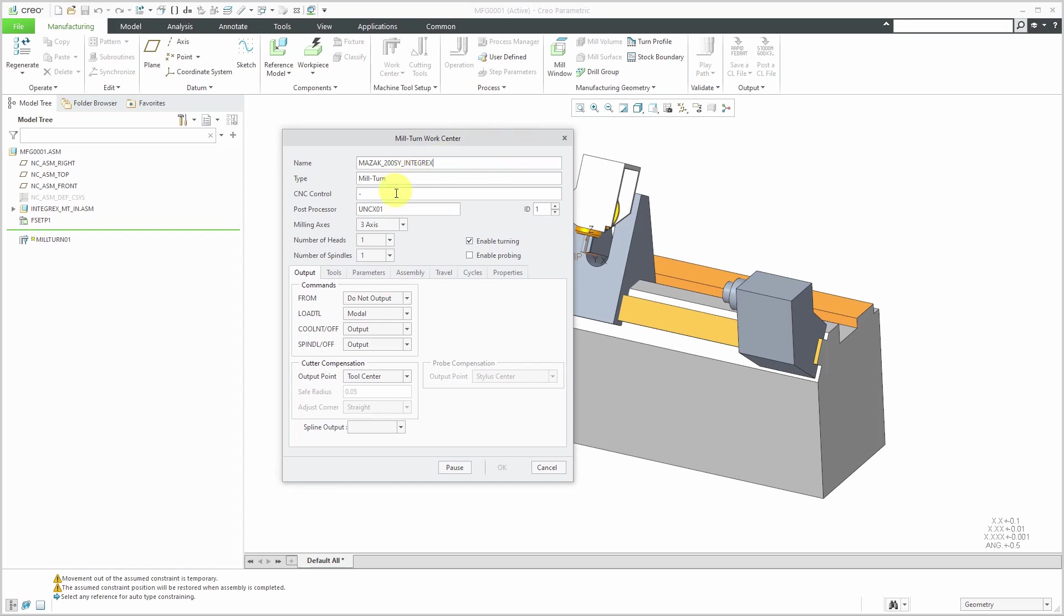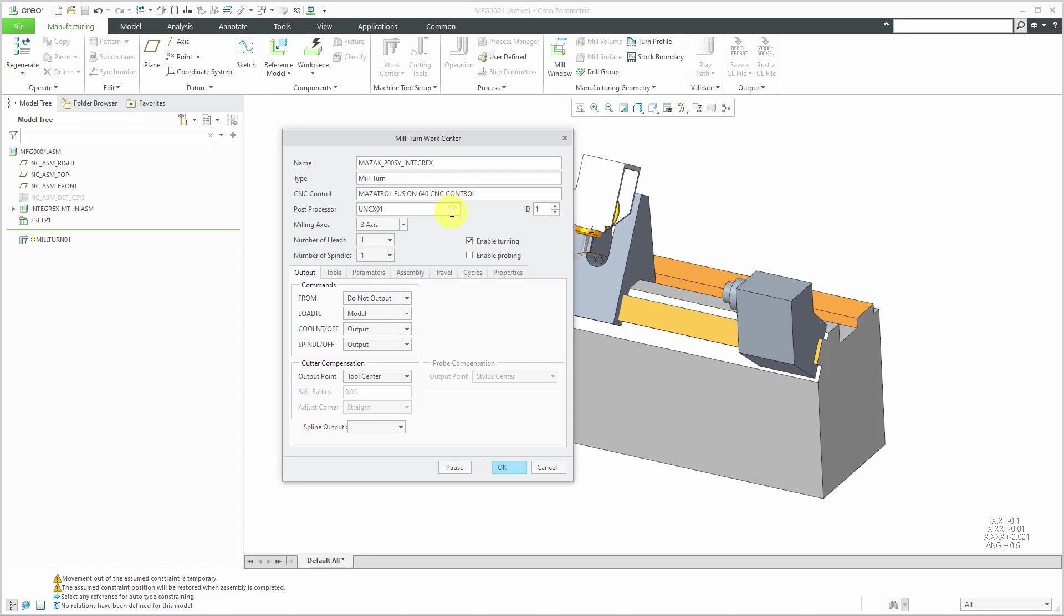The type is going to be mill turn. Now for my CNC control, you don't have to fill this in. I'm going to enter in the information that I have. This is my Mazatrol Fusion 640 CNC control. Here we have the post processor. I happen to know that the post processor for this one, which I downloaded from the PTC website, is actually going to be UNC L01. For the ID number, I'm going to use a value of 11.